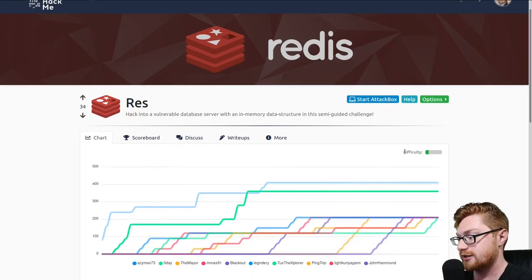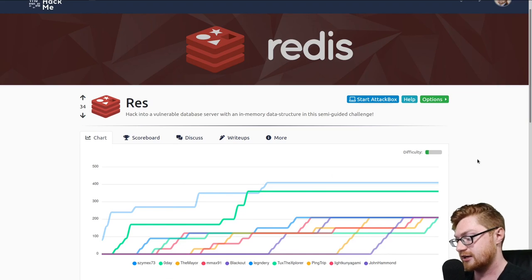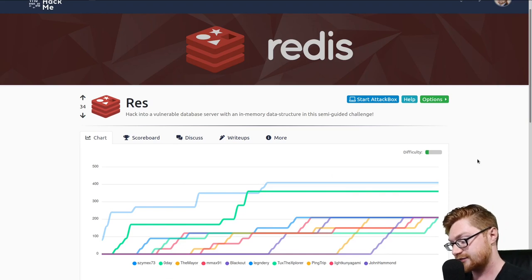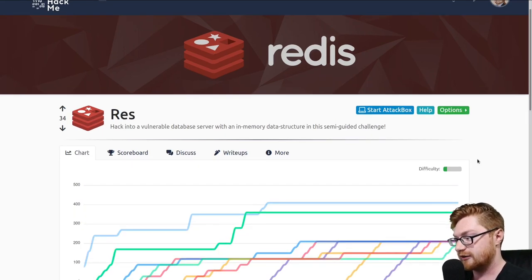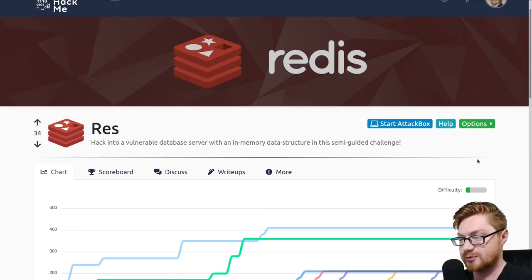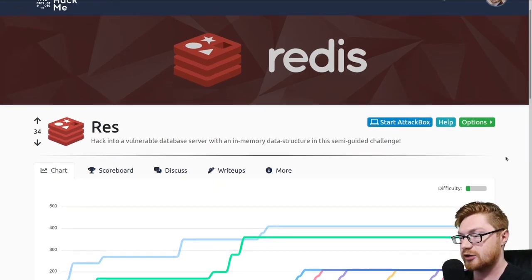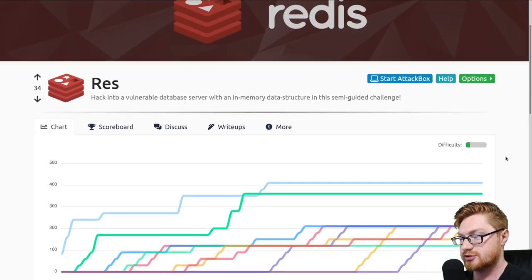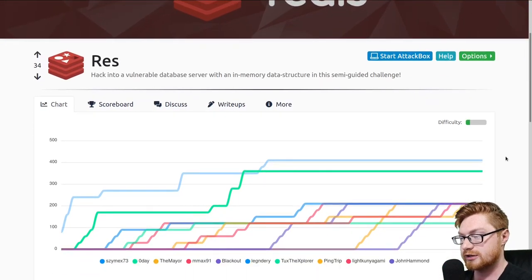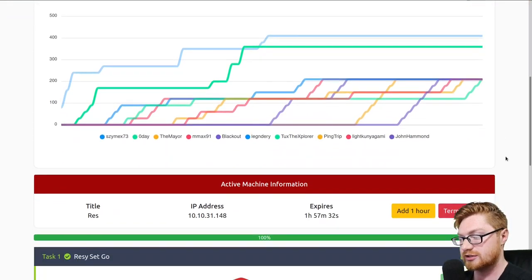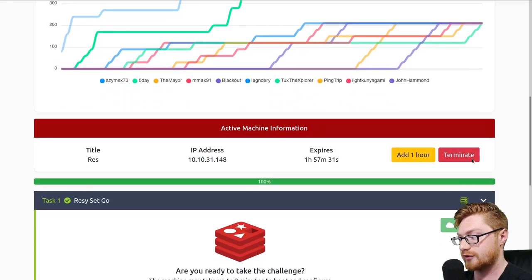This is rated an easy room and it has some fundamental stuff to it, especially for the privilege escalation. But I think it is very cool and fun to showcase Redis as something that you could abuse and take advantage of.